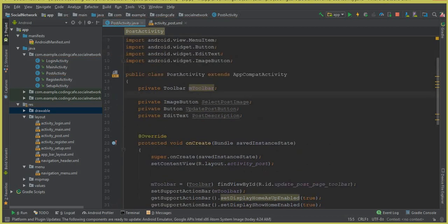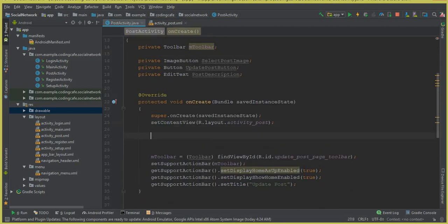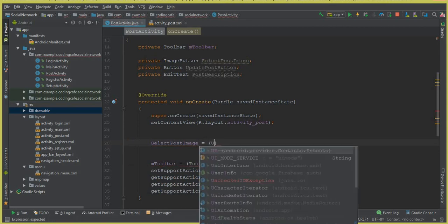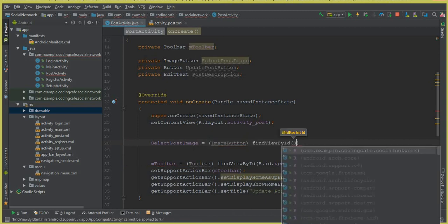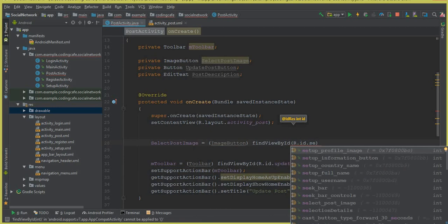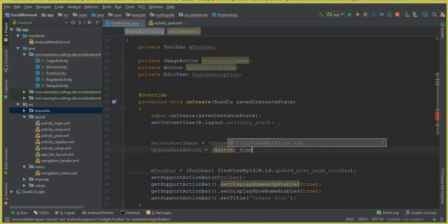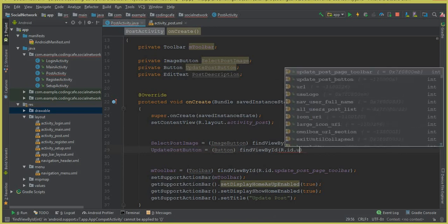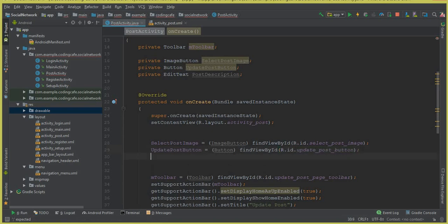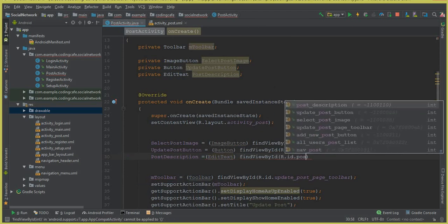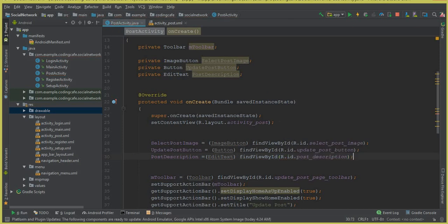Inside onCreate, cast the views using findViewById. Set selectPostImage equal to (ImageButton) findViewById(R.id.select_post_image). Set updatePostButton equal to (Button) findViewById(R.id.update_post_button). Set postDescription equal to (EditText) findViewById(R.id.post_description).